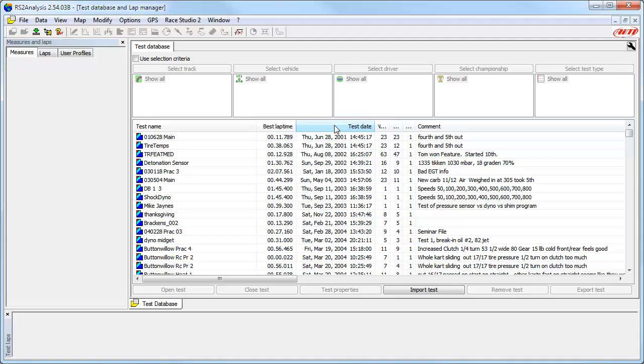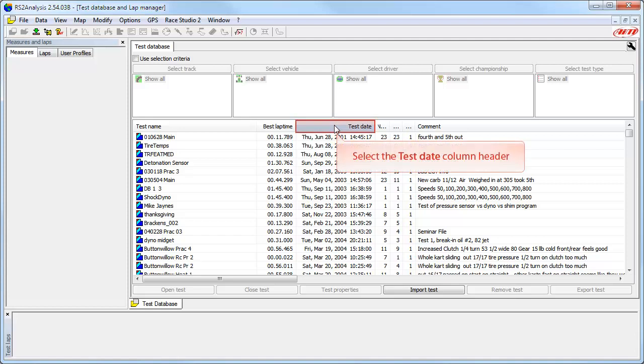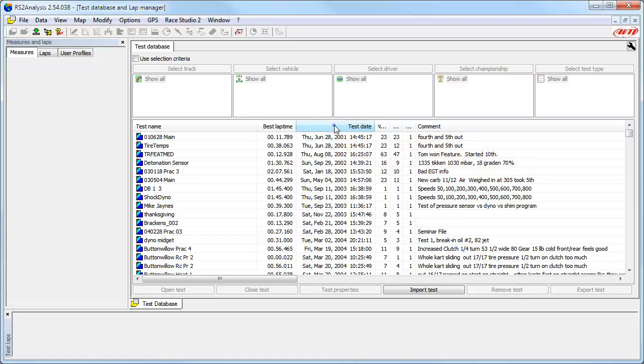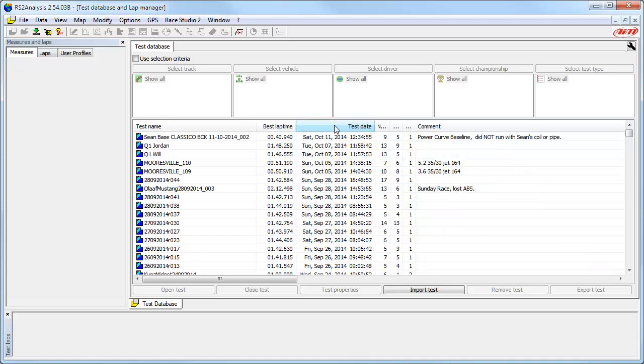Now let's re-sort the data by again selecting the Test Date column header. And again, the tests in the database are sorted with the newest tests at the top of the list.